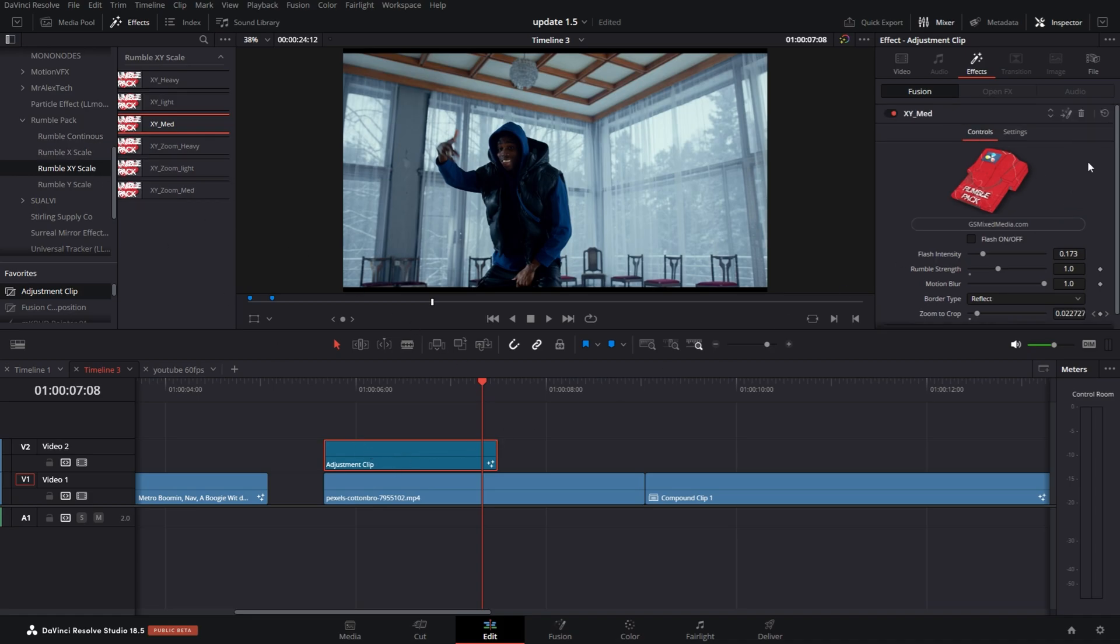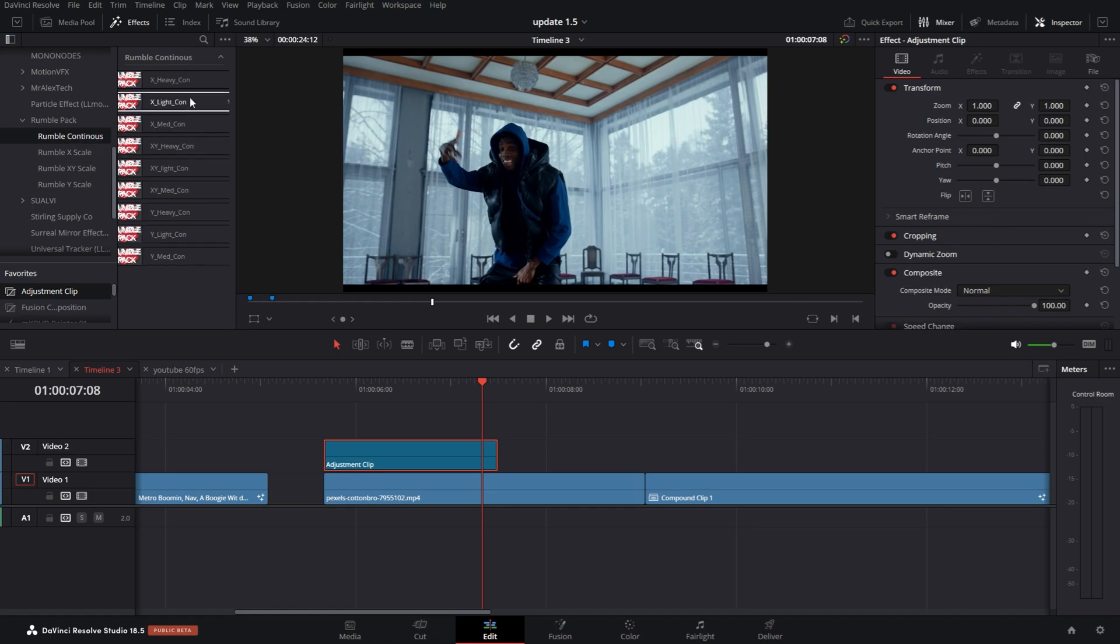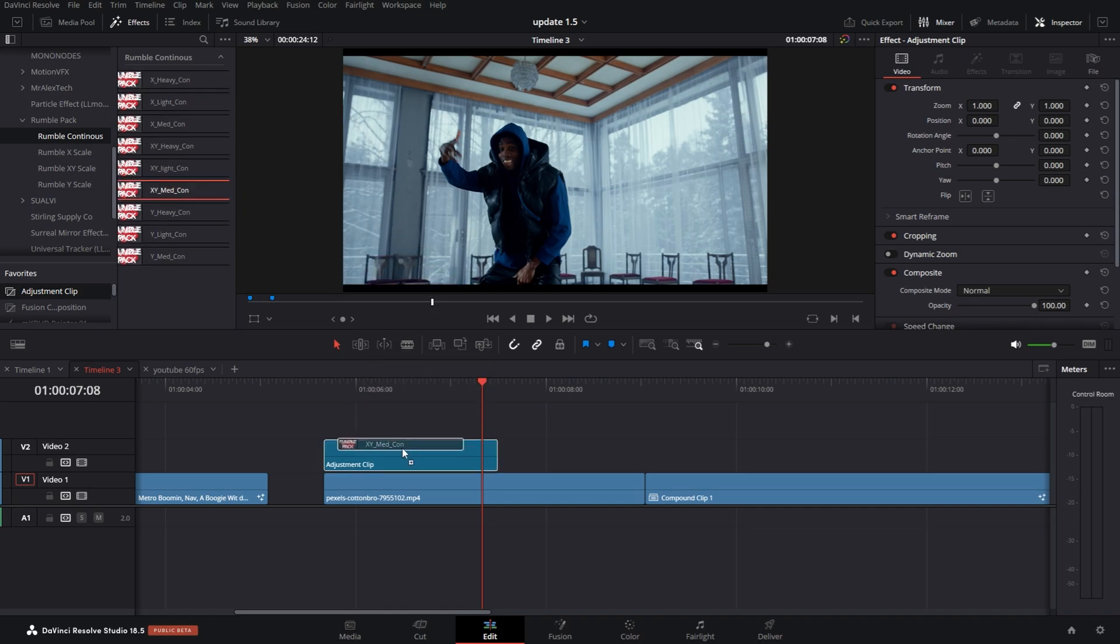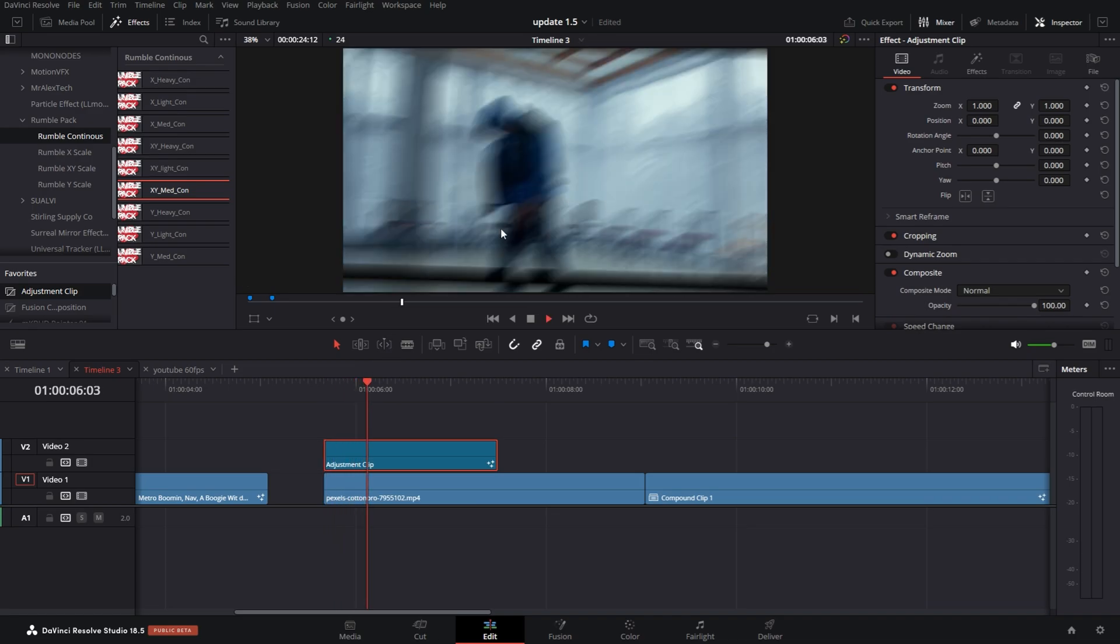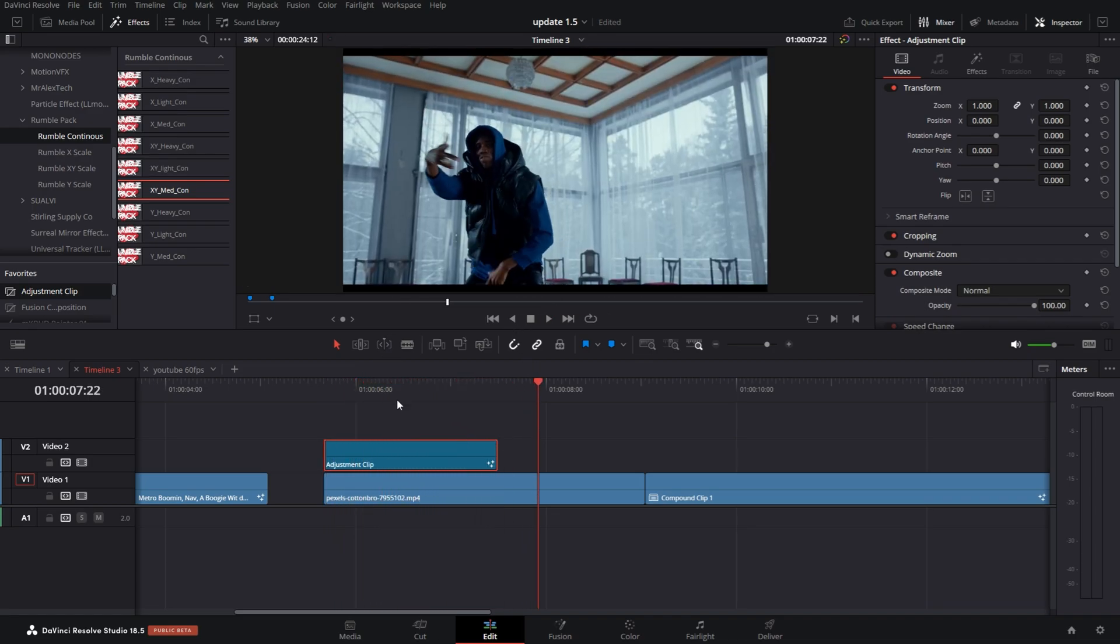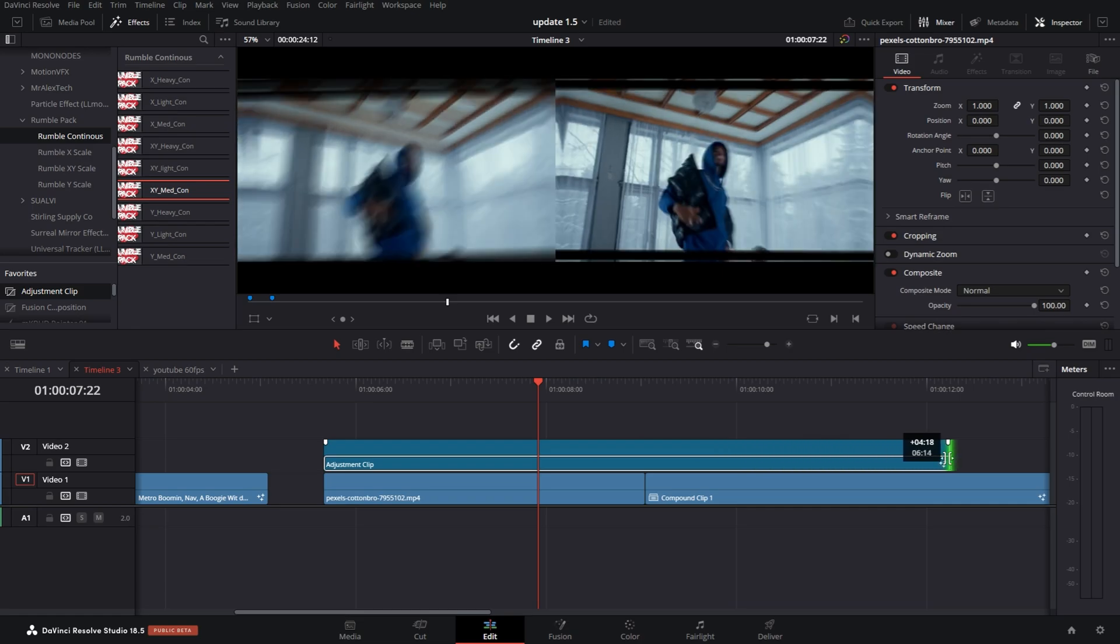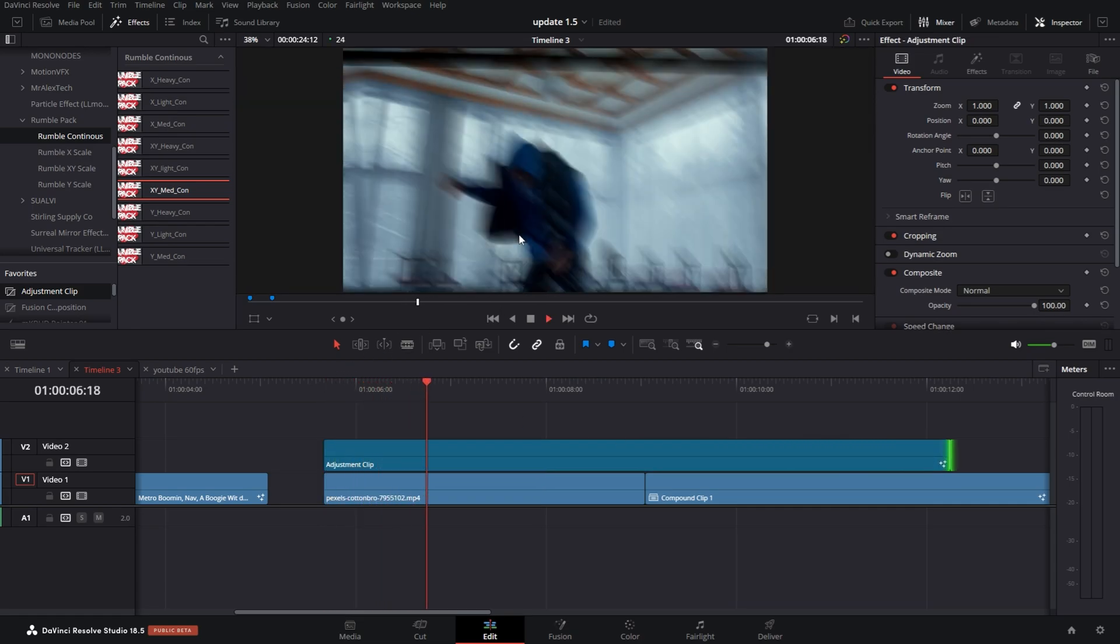So if I go back to this adjustment clip and hit delete on this effect and go into continuous, within this folder you have X, Y, and X and Y at the same time. I'm gonna grab X-Y mid and drop it down. The difference is it's gonna continuously shake throughout the entire clip, so it has no fall-off. So no matter how long I make it, it's gonna continue to shake.